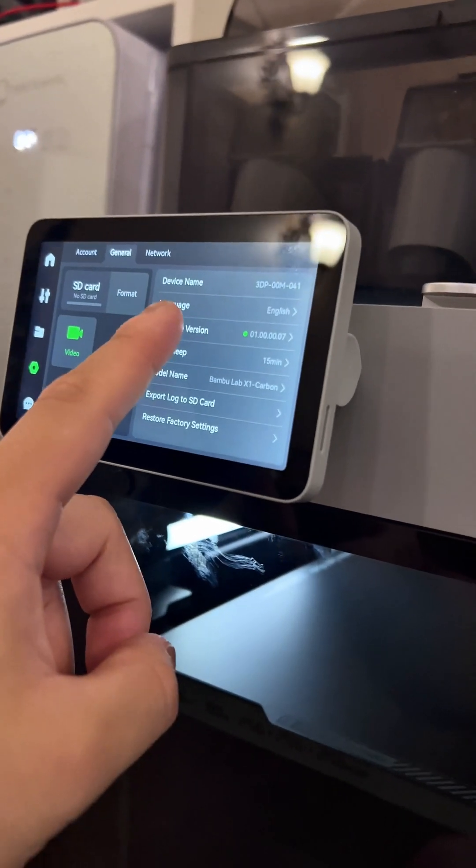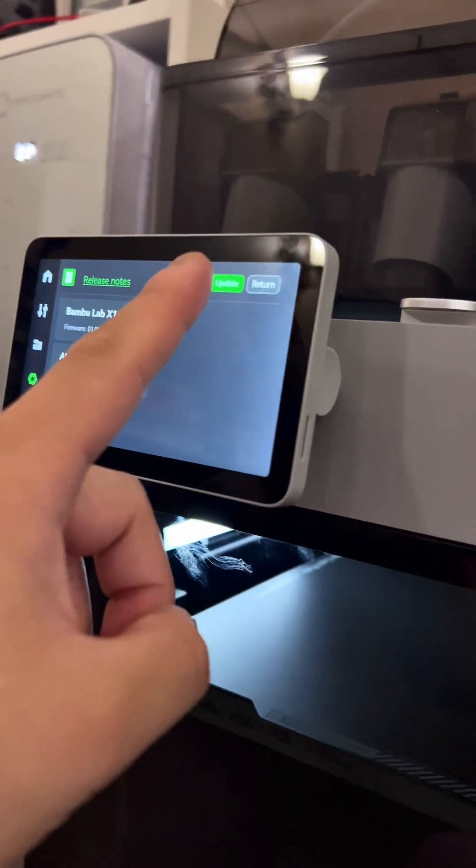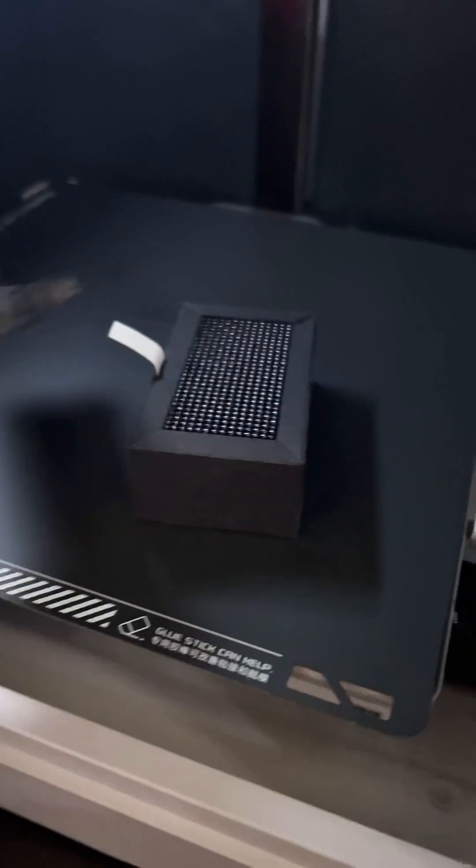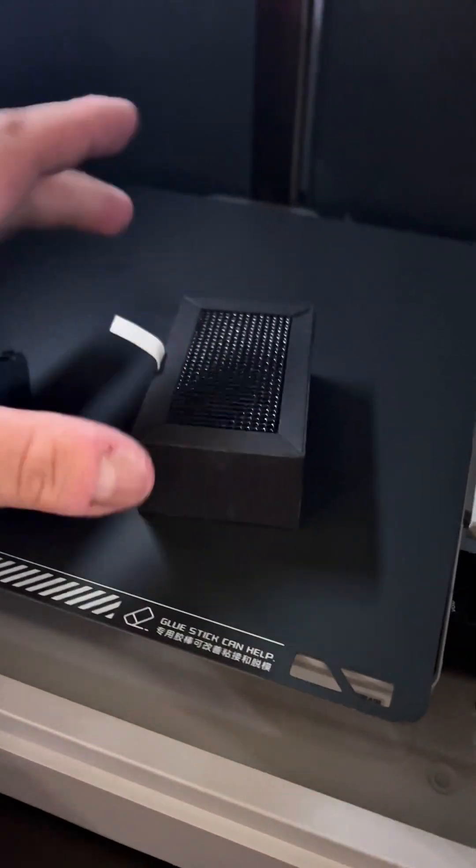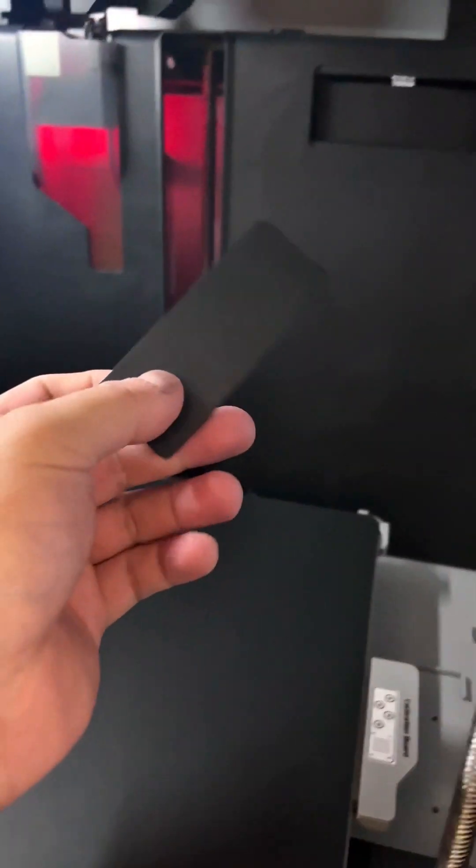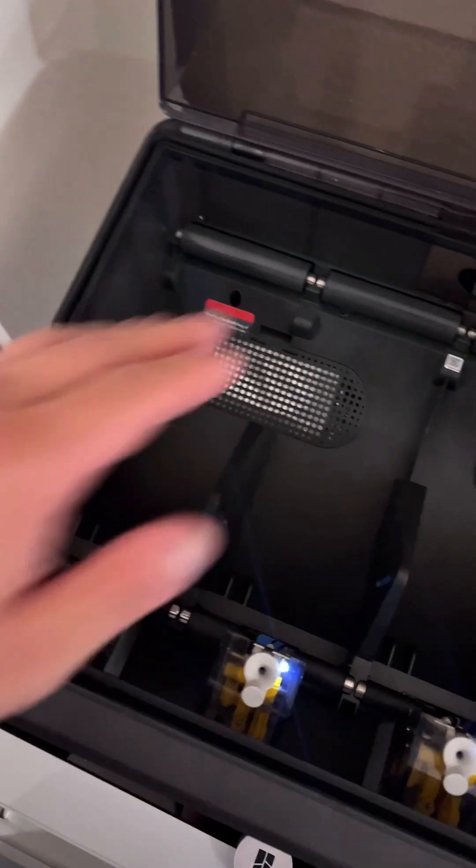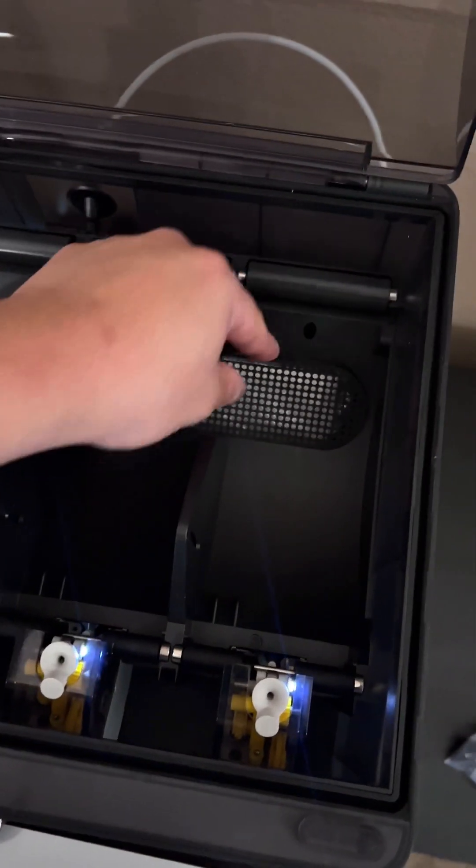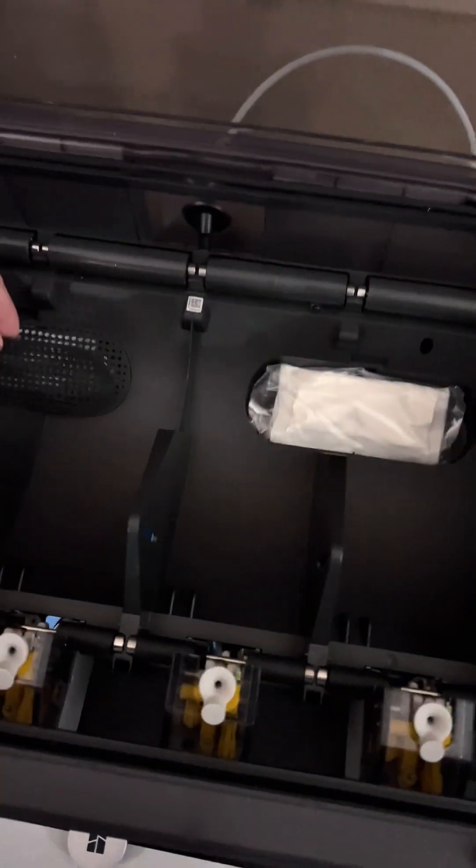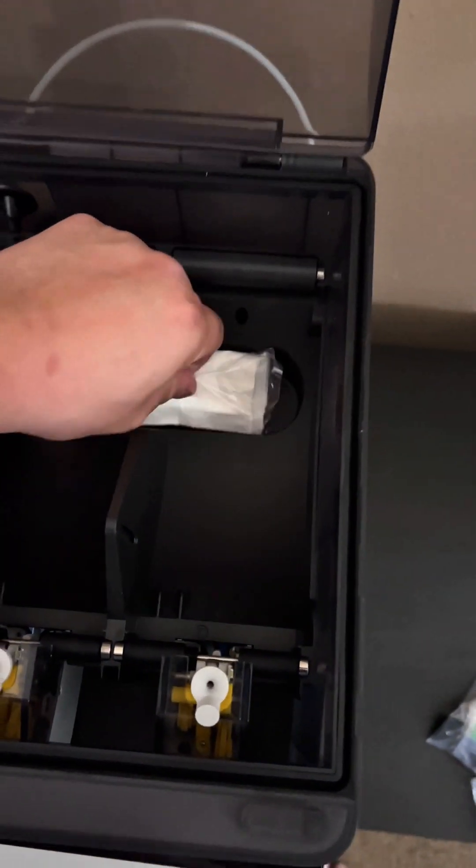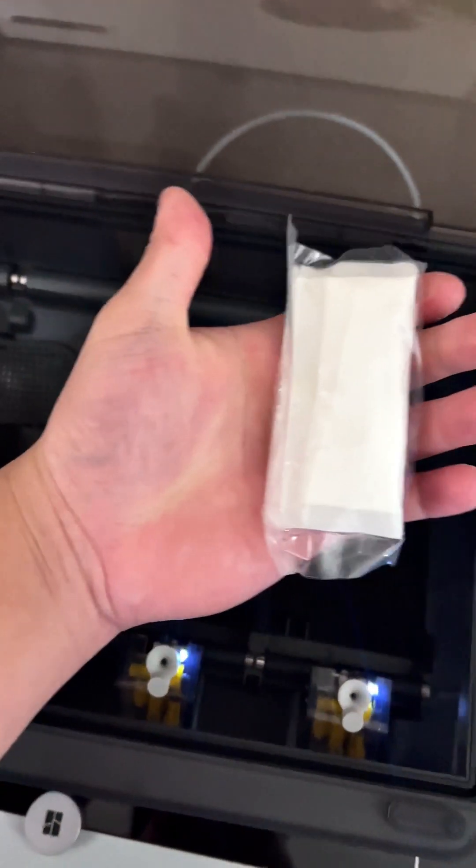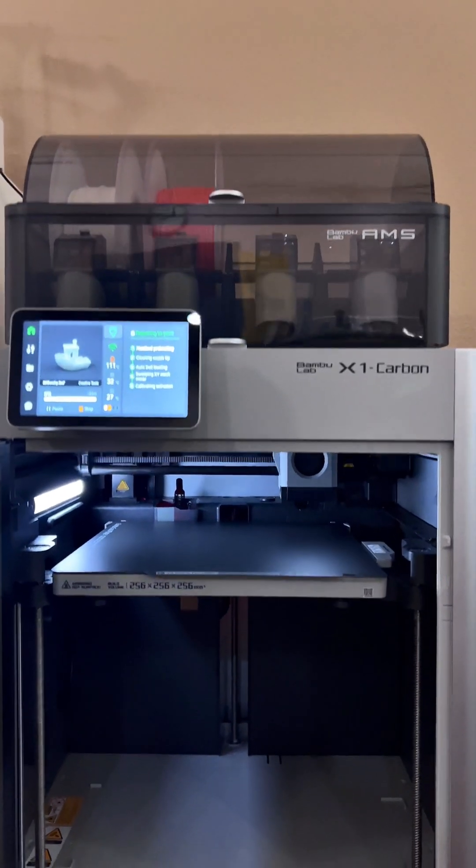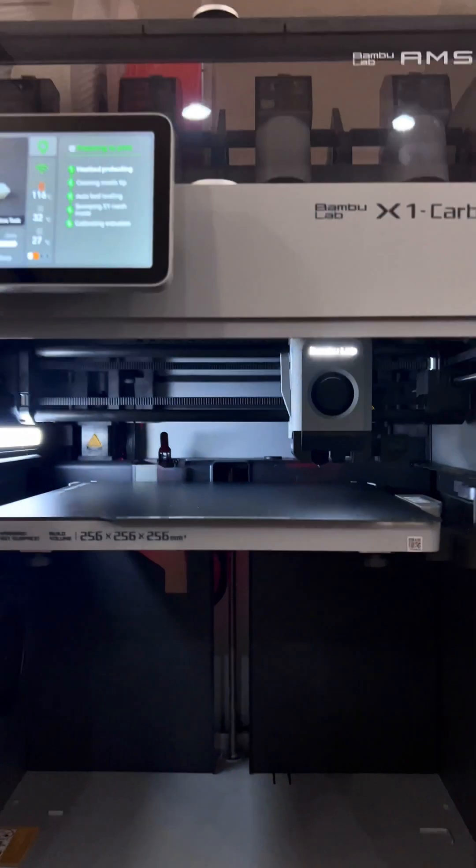There should also be a cover and a carbon filter. Take the carbon filter and put it in right here, and the cover right over it. The AMS comes with two desiccant packs. Go ahead and remove the cover for each one of those and take the desiccants out of their clear plastic bags. The Bamboo Lab X1 Carbon is all set up.